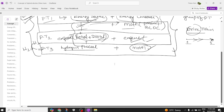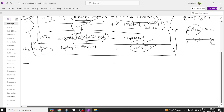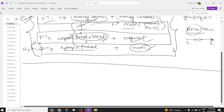Now let us try to understand the concepts one by one — how many ways of power flows there are in an electric vehicle drivetrain. We will continue in the next session. Thank you.